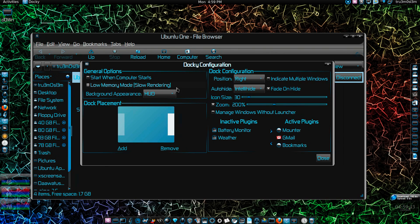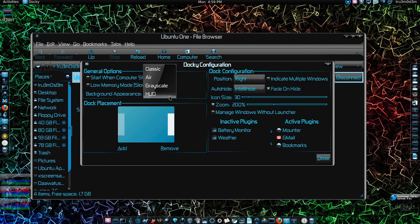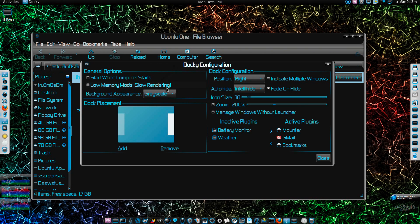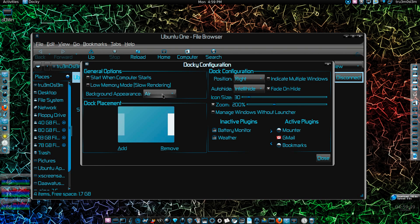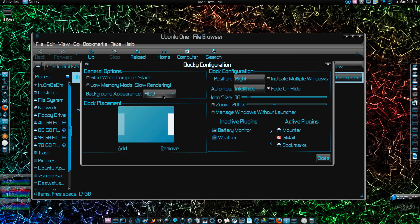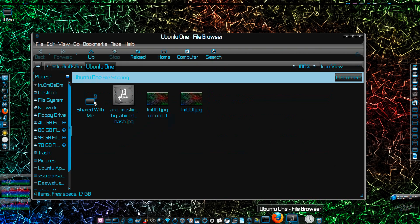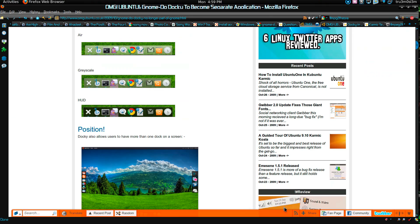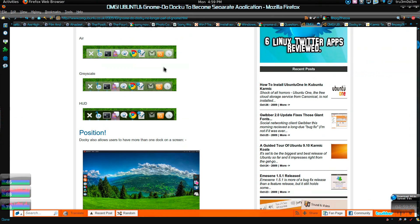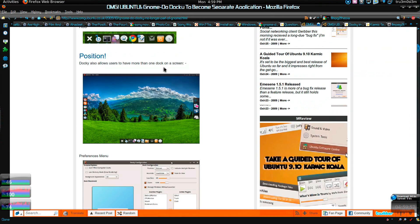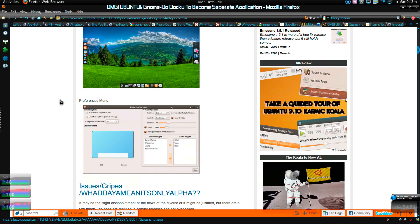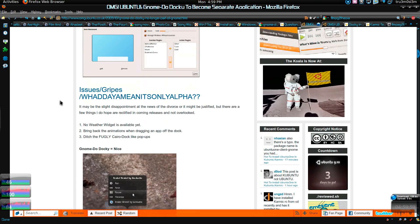Oh yeah, I forgot about the themes. We've got different themes over here as you can see: grayscale, air, classic theme, and HUD theme. I don't know what that is but I'll choose that.